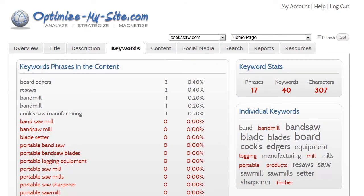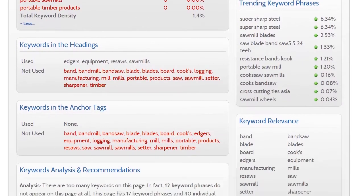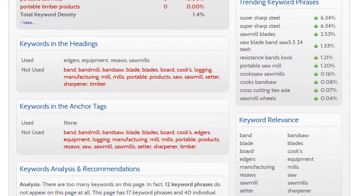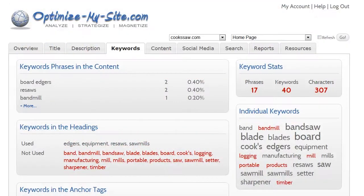Trending keyword phrases is from Alexa and shows keywords, generally over the last 30 days, that people have used to find your site. And finally, keyword relevance shows a relationship between those words you've listed as keywords for this page and those words that actually appear here.